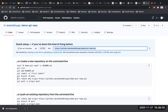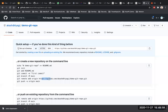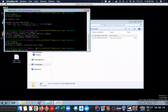You need to add a remote repository whose name is 'origin'. This actually represents the URL. So when you want to access this URL, you're going to use the word 'origin'. I'm going to write: git remote add origin.